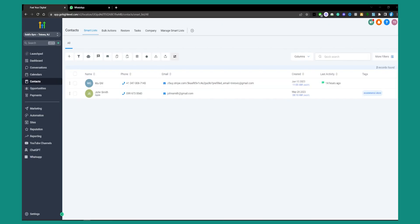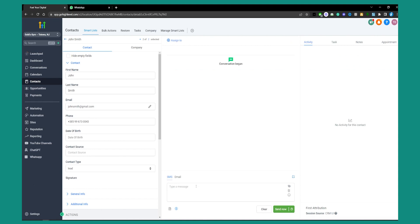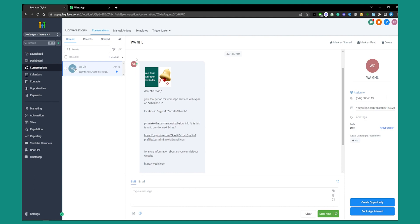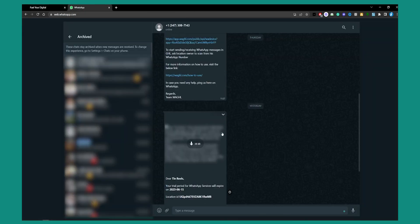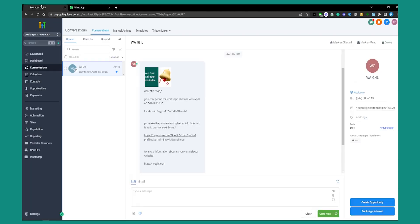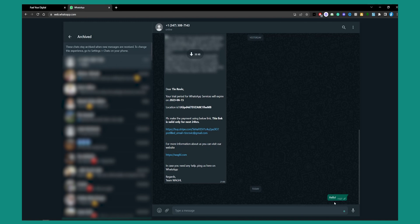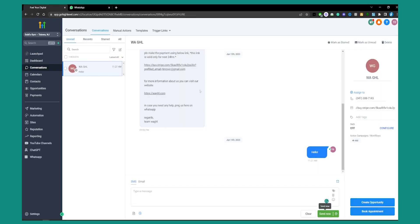Now that we've connected WHGHL with our GoHighLevel, we can go to our contact list within the sub-account. We can click on John Smith and send a message to that person. In Conversations, you can send a message. As you can see, this is the WAGHL bot that sent a message to me on WhatsApp. I can send a reply — I'll type hello and send it — and as you can see it shows as pending and then appears sent.